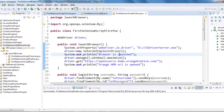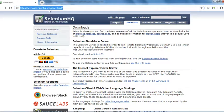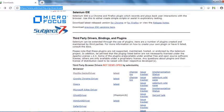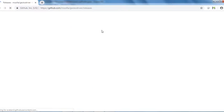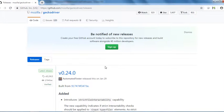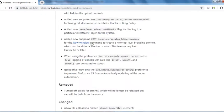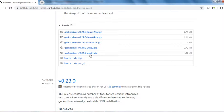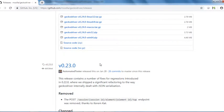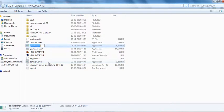To download GeckoDriver, navigate to seleniumhq.org, click on the Download section, and scroll down to find the Mozilla GeckoDriver. Click 'latest' and you'll see different releases. You can download according to your operating system, as different OS versions are available.